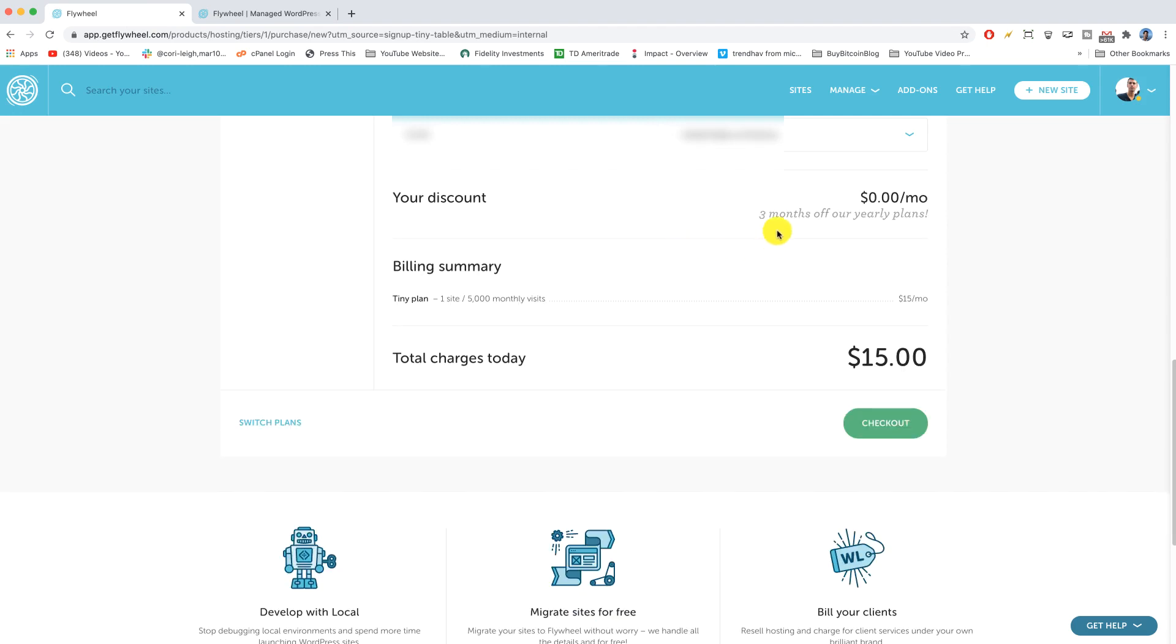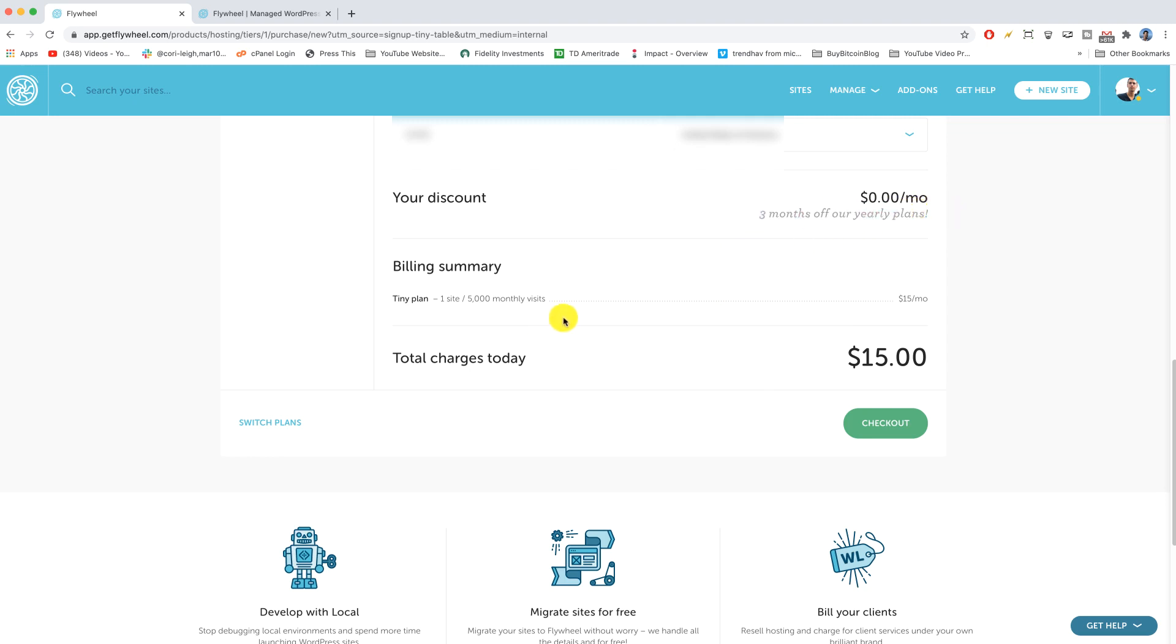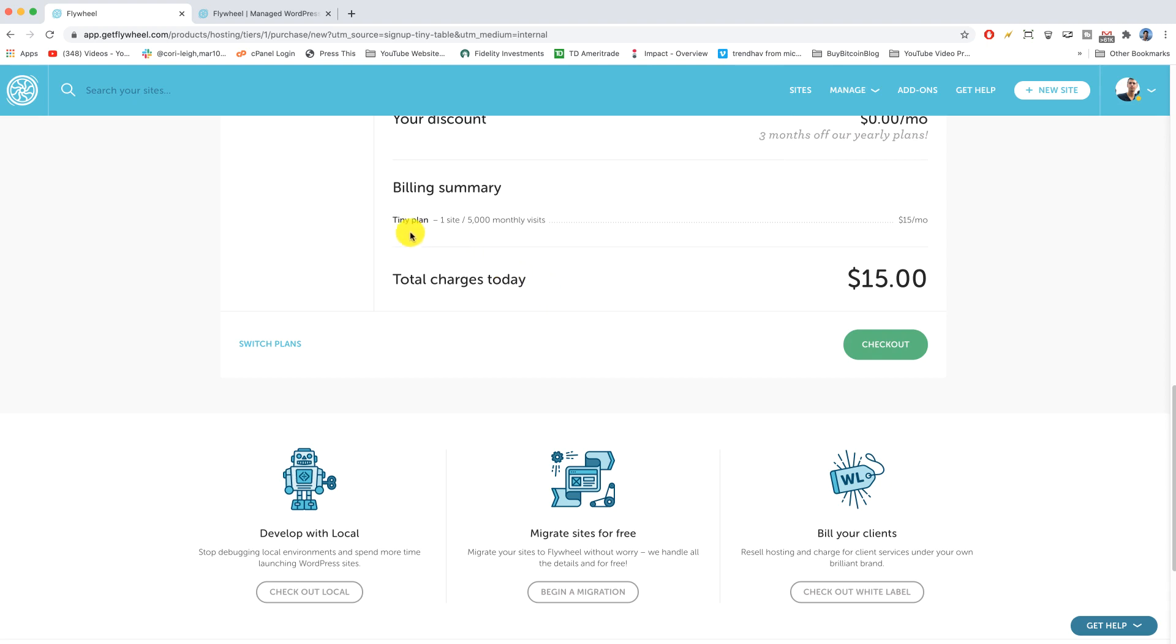Alright, great. So that discount showed up successfully for you right here. It's gonna say three months off our yearly plans, but we're not getting the yearly so nothing to really see there. Now we're gonna scroll down and see that in our billing summary we just have the tiny plan. Perfect. No extras. No fluff. No bells and whistles. Total charges today are gonna be what you see on the right.